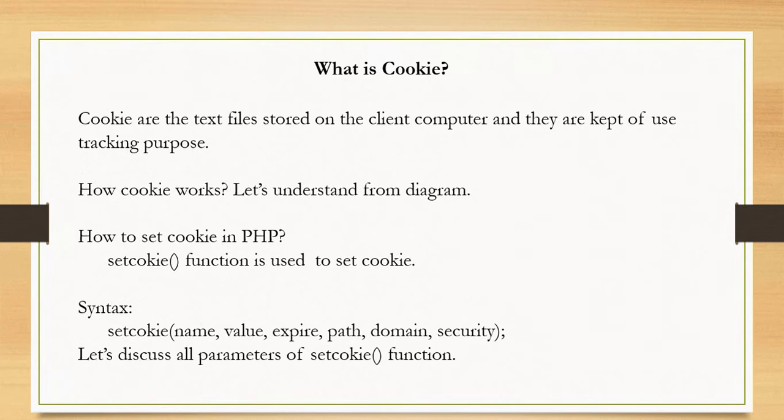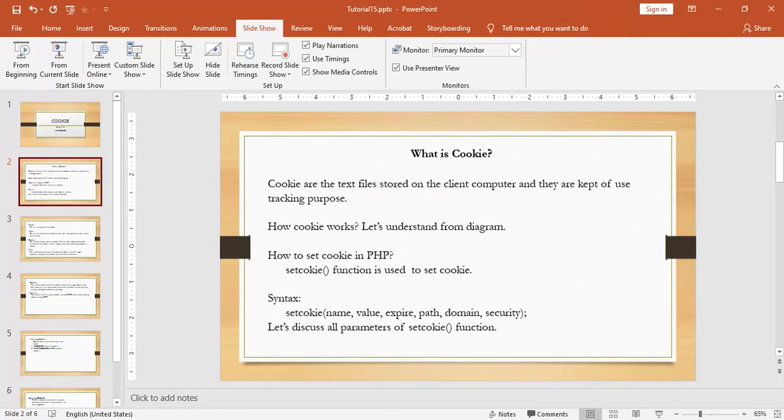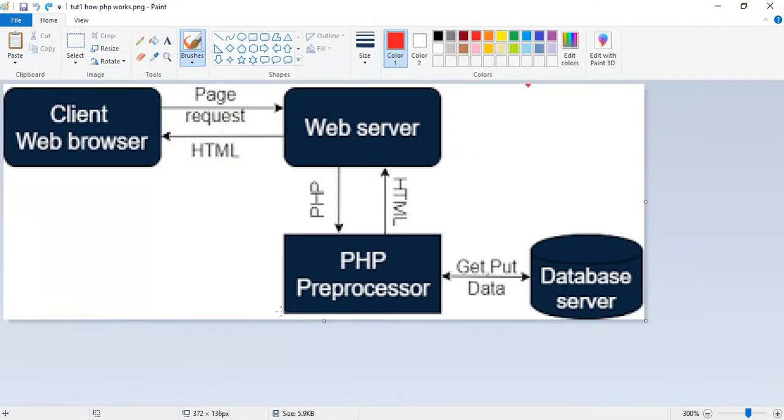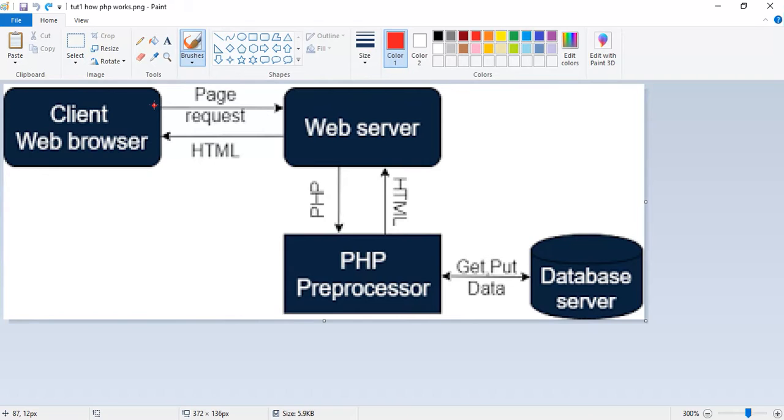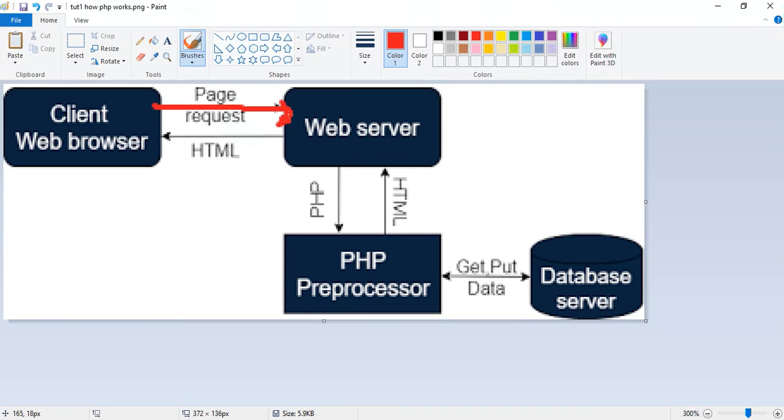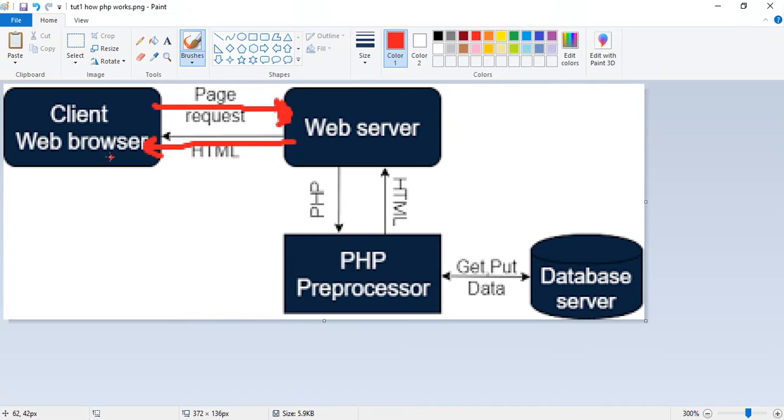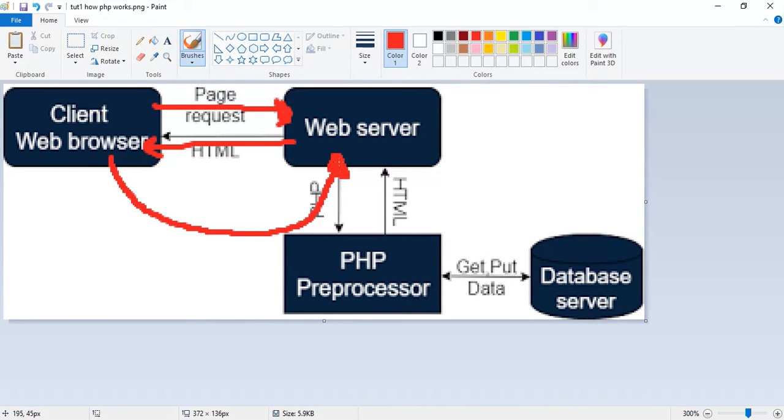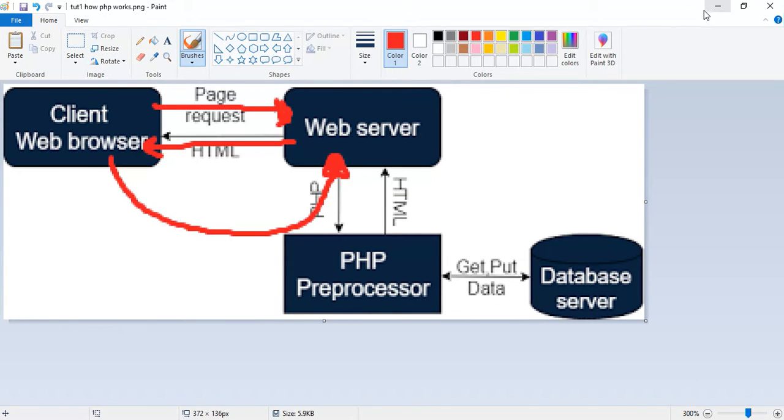Now we discuss how cookie works. Let's understand from diagram. So here we use working diagram of PHP. When we request PHP script from client browser, then web server sends PHP script and sets cookie into client browser. From next time browser sends any request to web server, browser sends the stored cookie information to the server and server uses that information to identify the user.